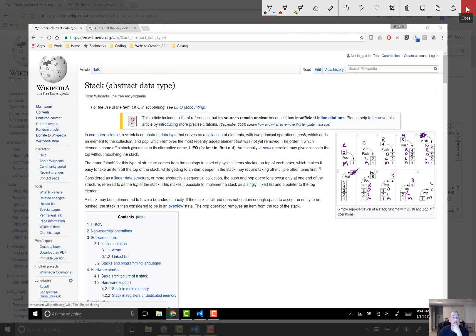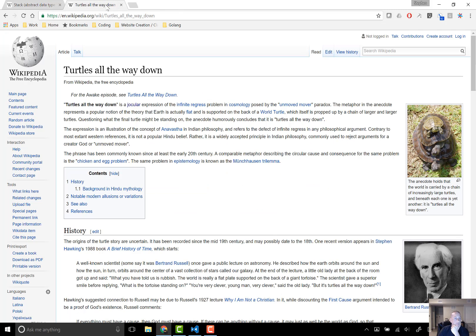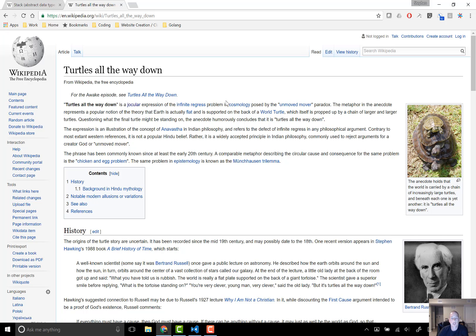One more thing — I wanted to explain 'turtles all the way down'. It's kind of a joke. 'Turtles all the way down' is a jocular expression of the infinite regress problem in cosmology. The metaphor represents a popular notion that the Earth is flat and supported on the back of a world turtle, which itself is propped up by a chain of larger and larger turtles. When questioned what the final turtle might be standing on, the anecdote humorously concludes: it's turtles all the way down. So if you've ever heard that expression, that's where it comes from.